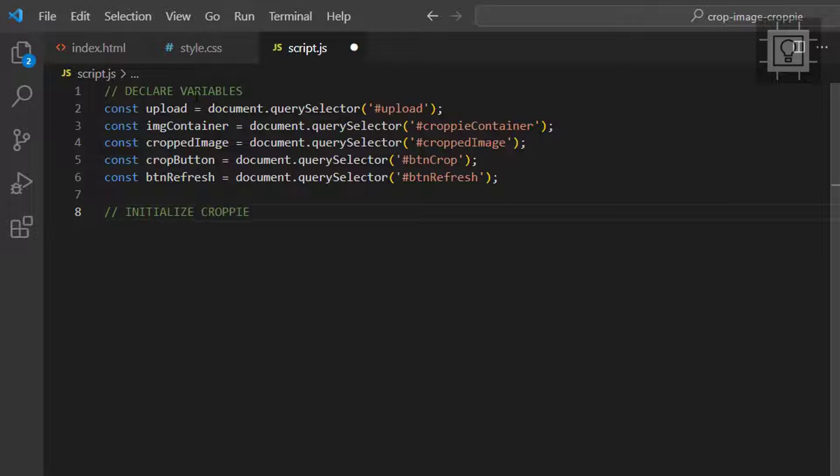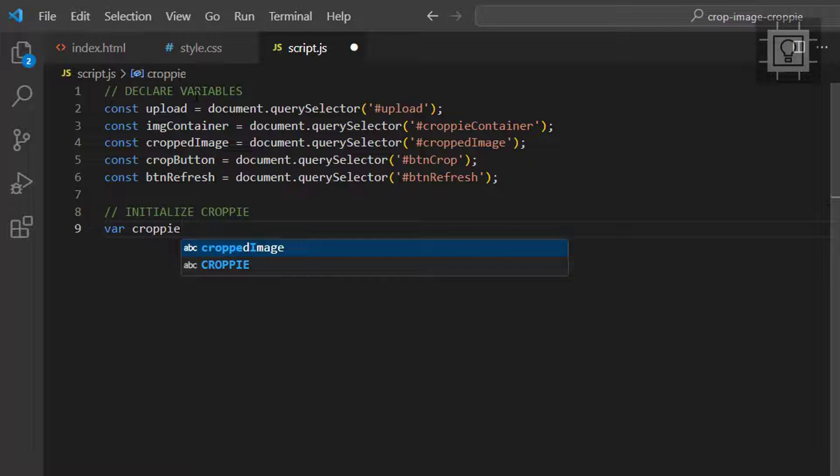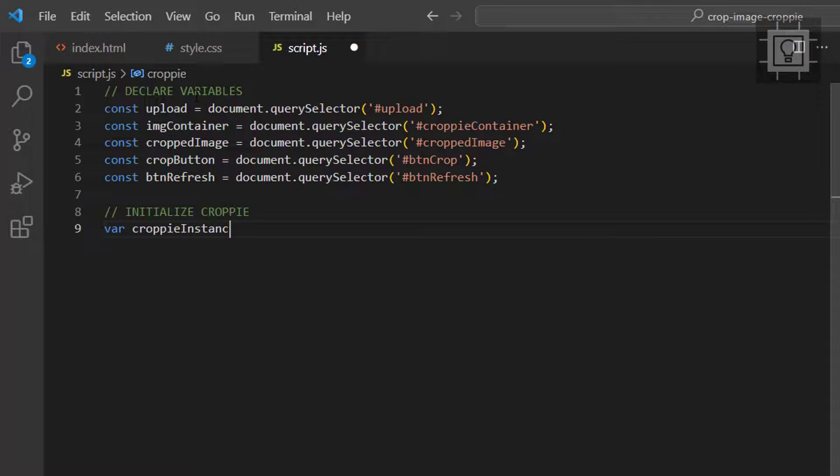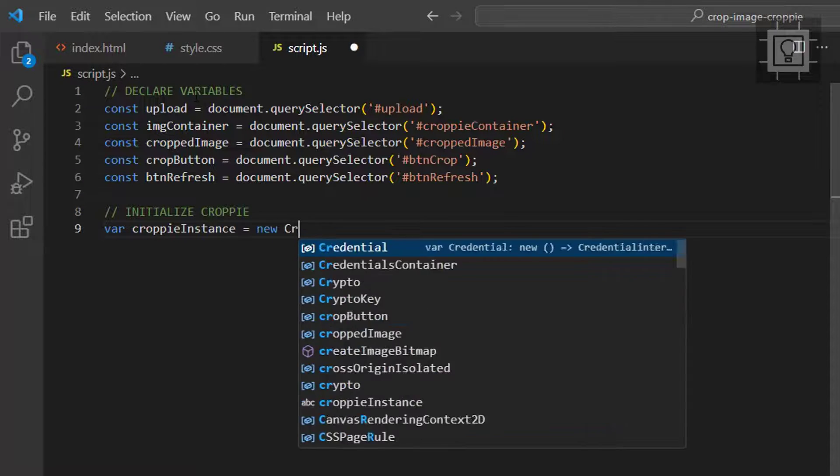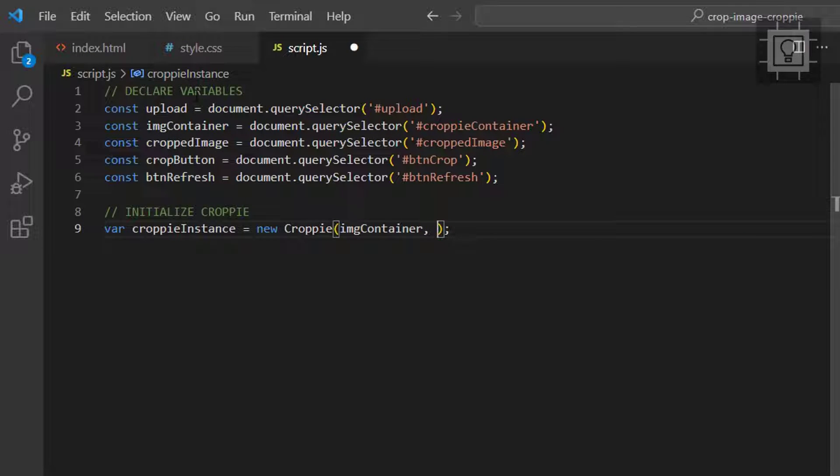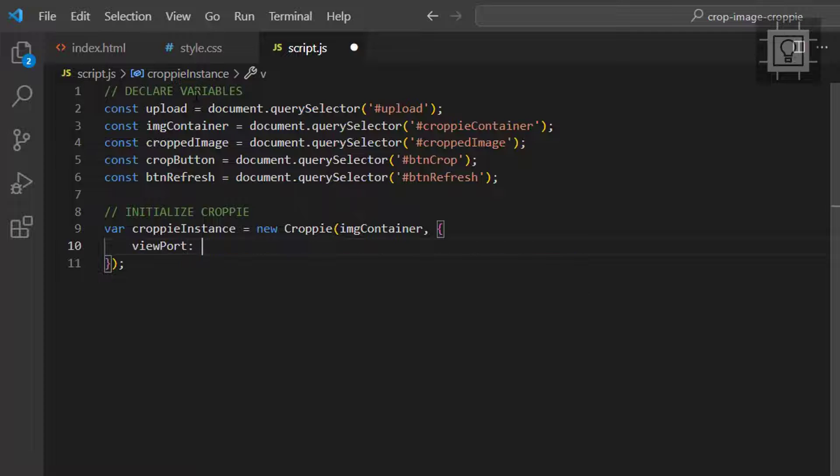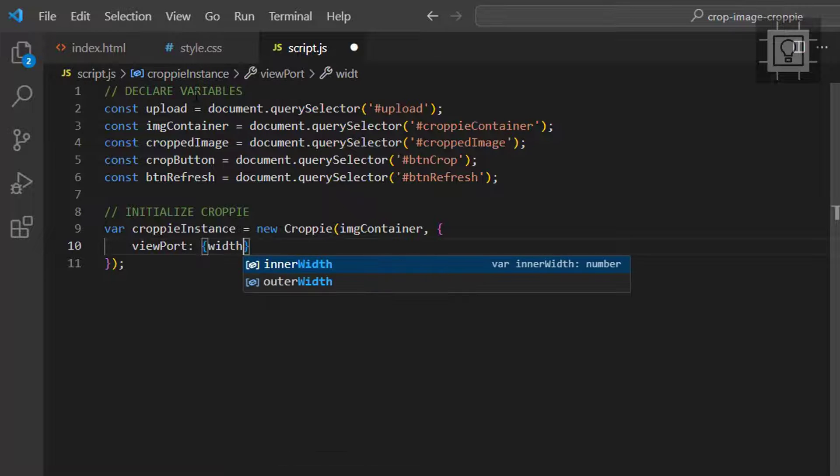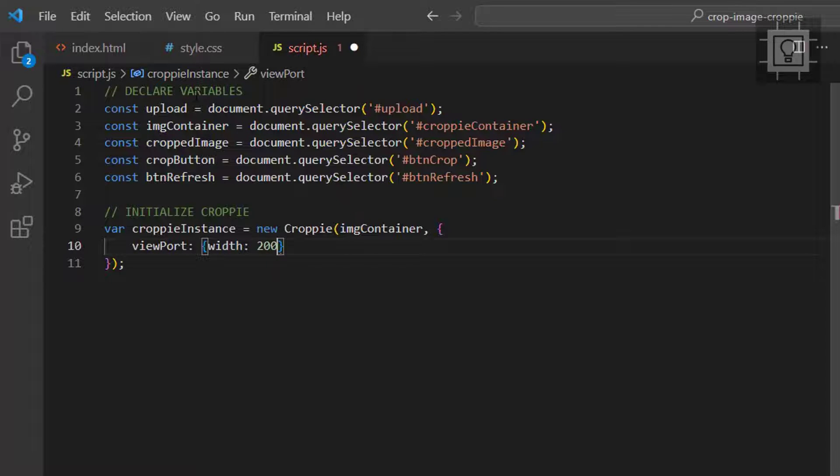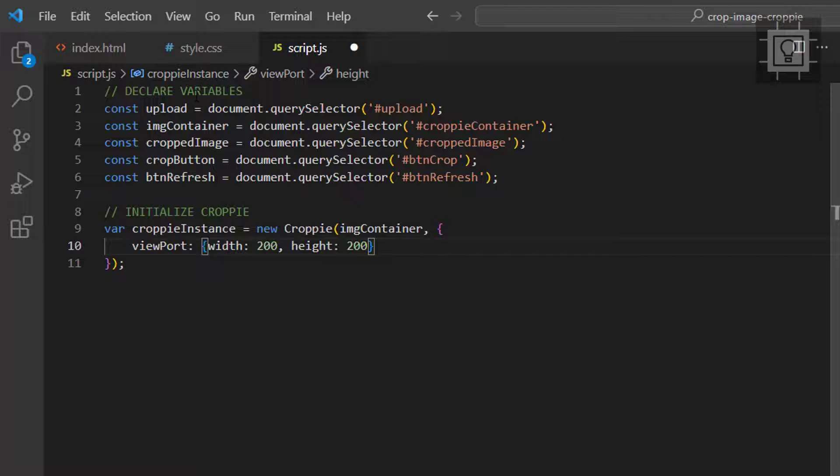Next, we will initialize a Croppie instance. We will provide the div container as the first parameter and the second parameter is the options object. Let's set the viewport and set the width and height to 200 and set the type to square.